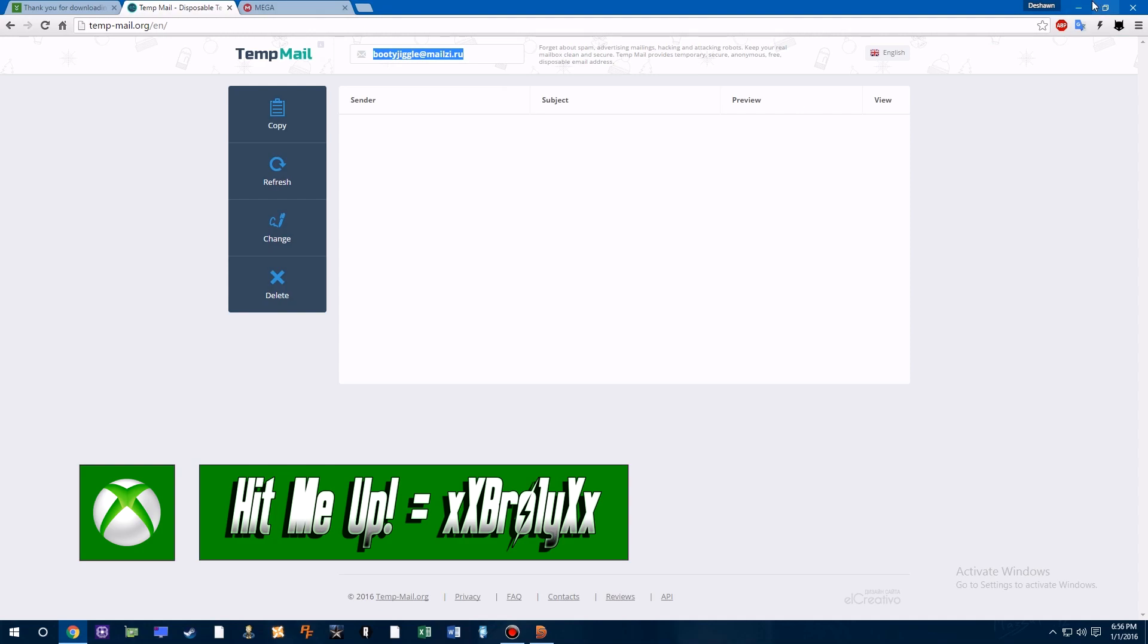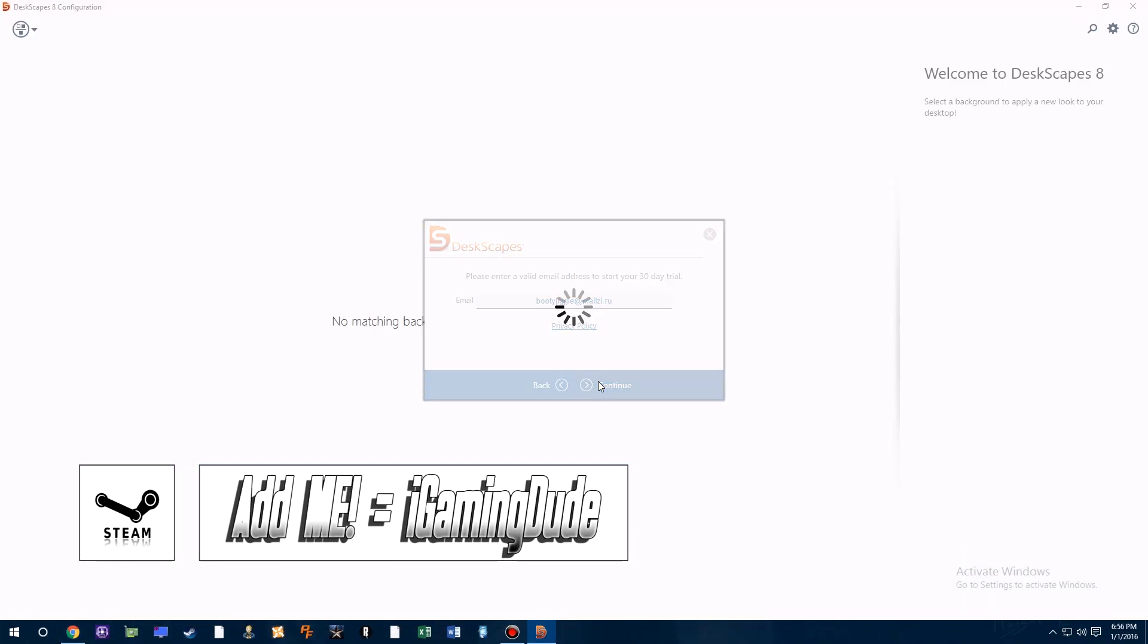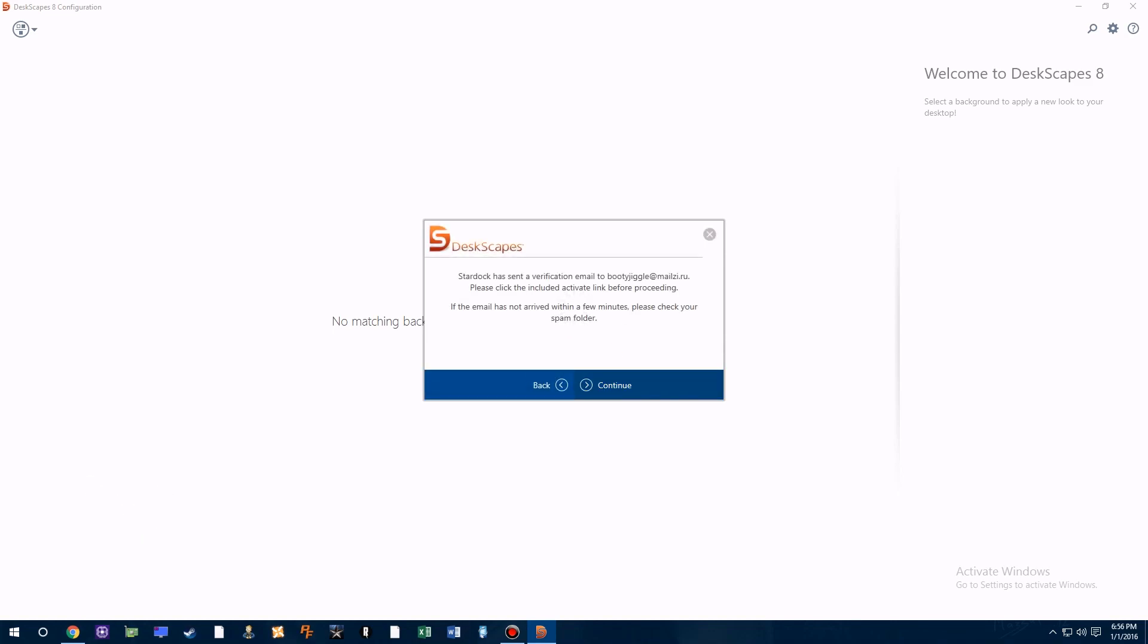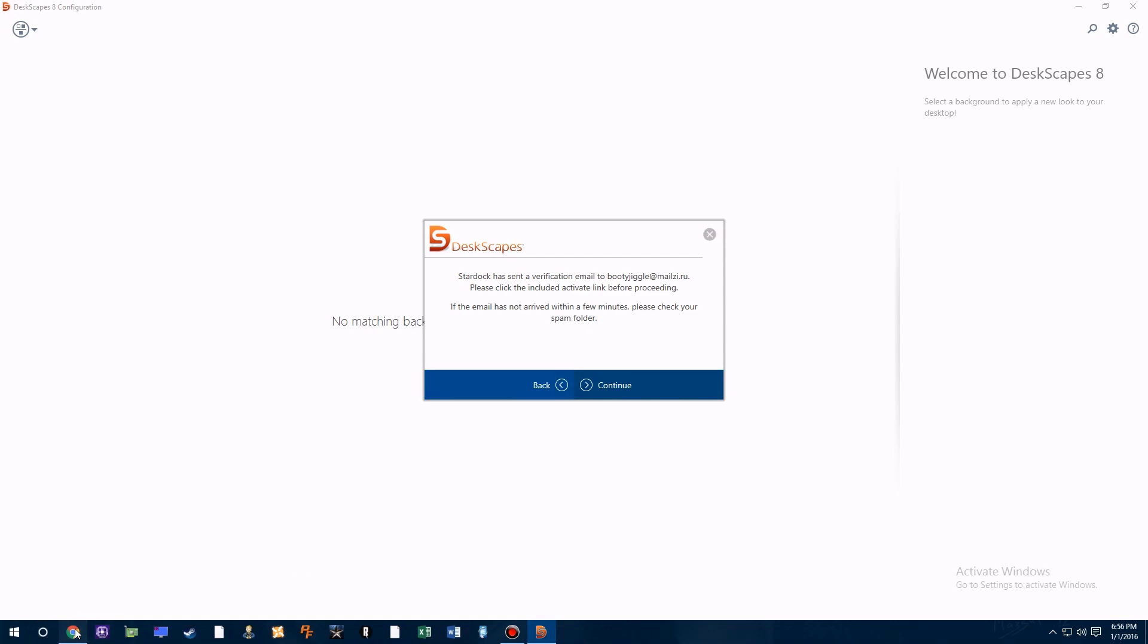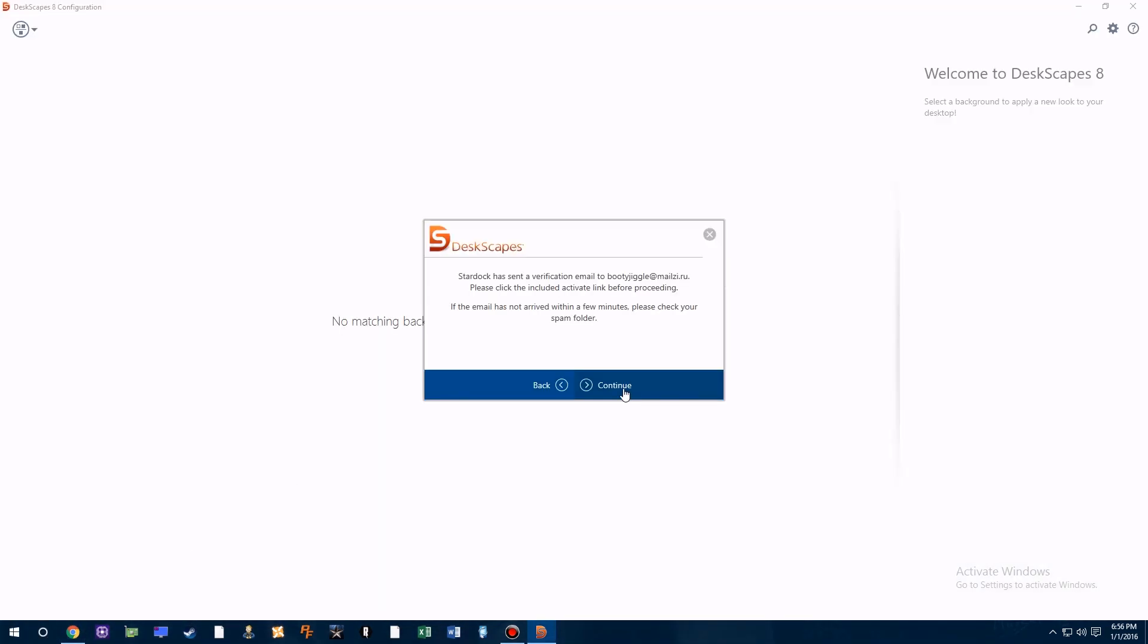So as you can see, I'm pasting in the temporary email right here. Once you paste in that email, it will send you a verification email. What you want to do is make sure you don't exit out of this program before you verify the email.